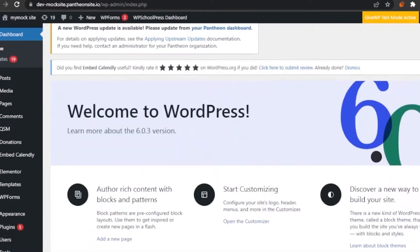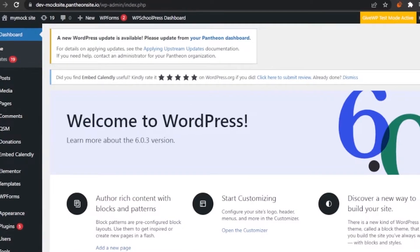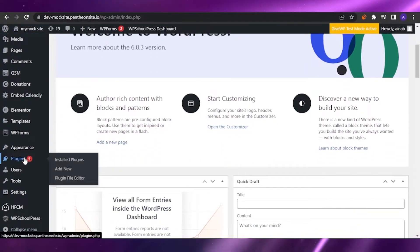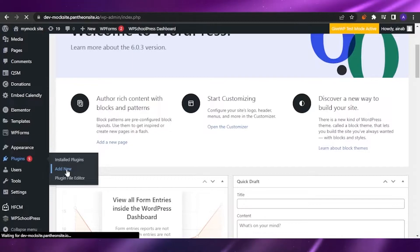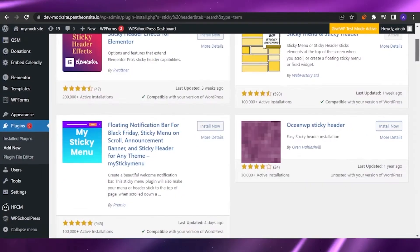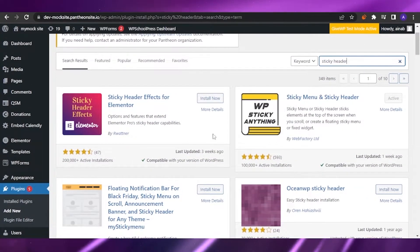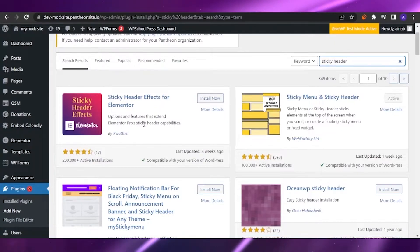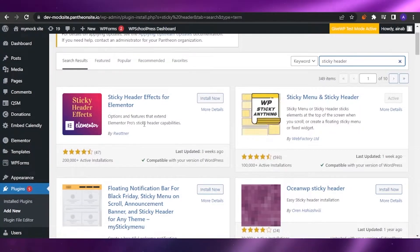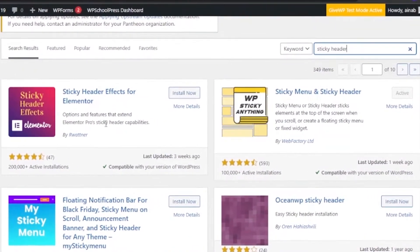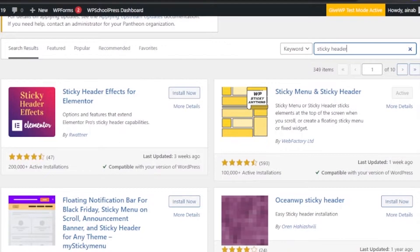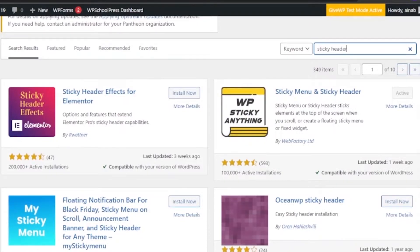So how can you add a sticky header to your WordPress? It's very easy — you need to add a plugin. First, go to Plugins, click Add New, and then search for 'sticky header'. As you can see, I've searched for sticky header and got a lot of options. This first one can be used with Elementor if you use Elementor as your customization tool, and it has 200,000-plus active installations.